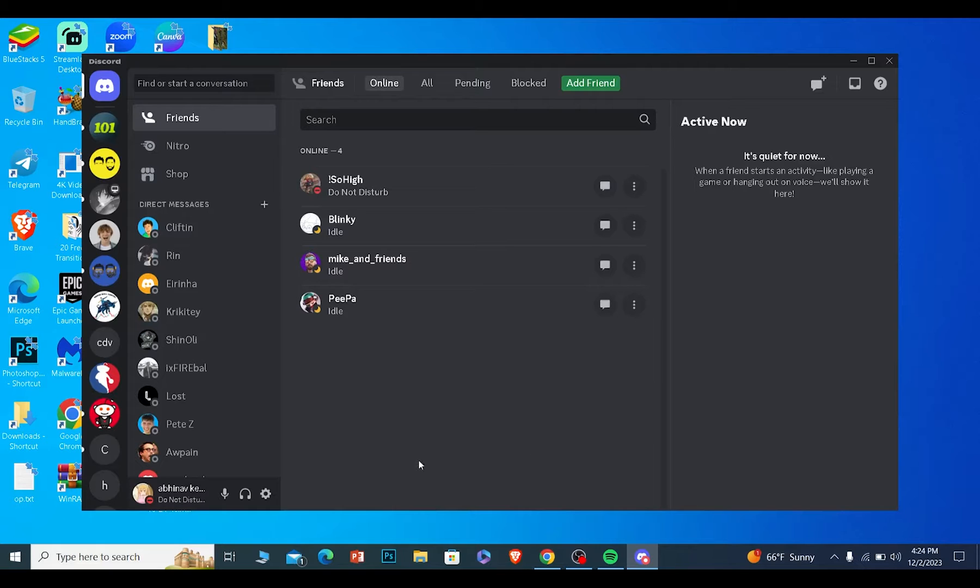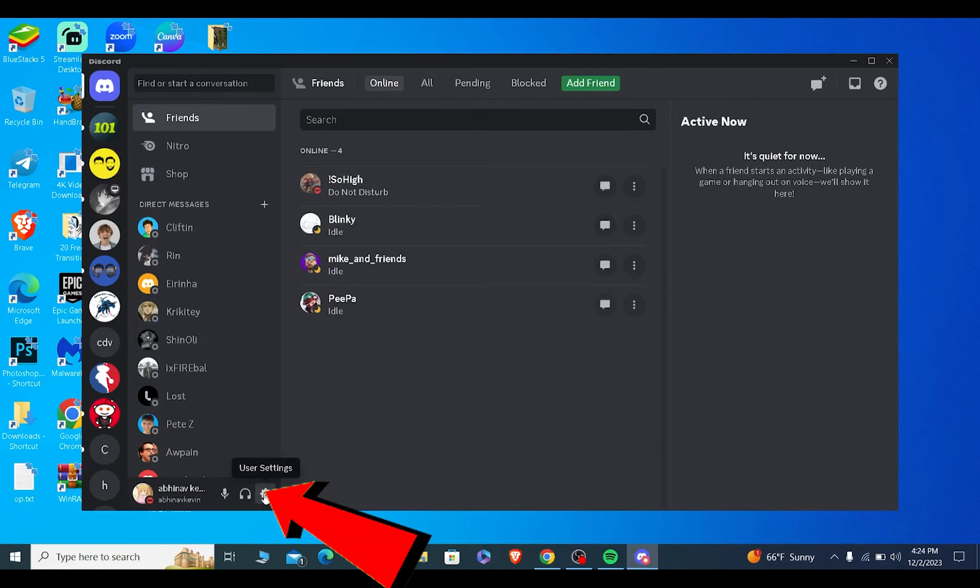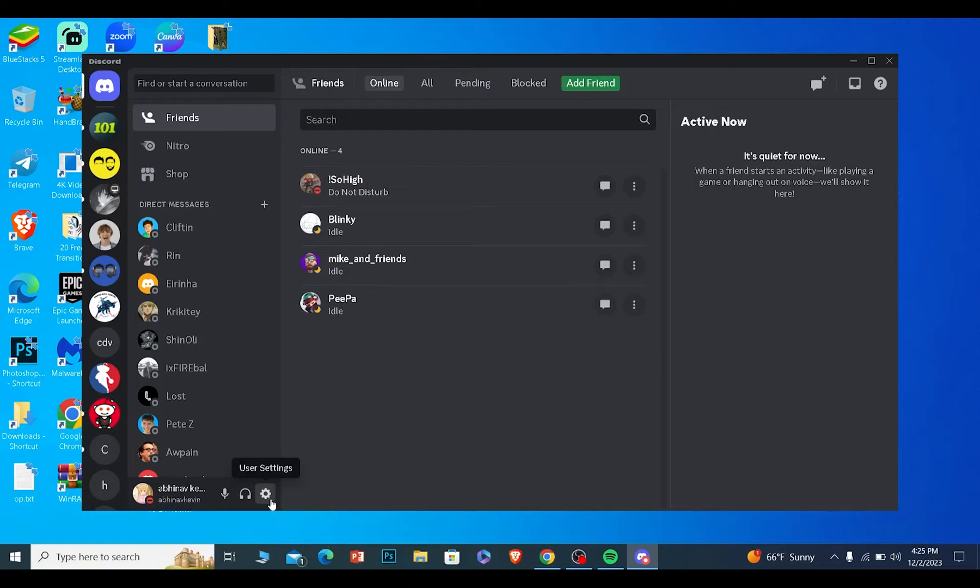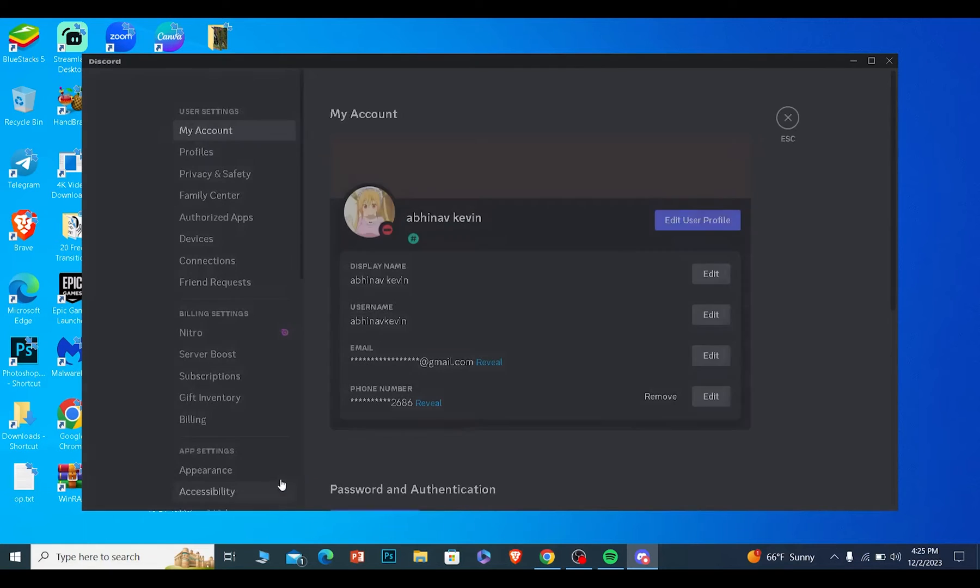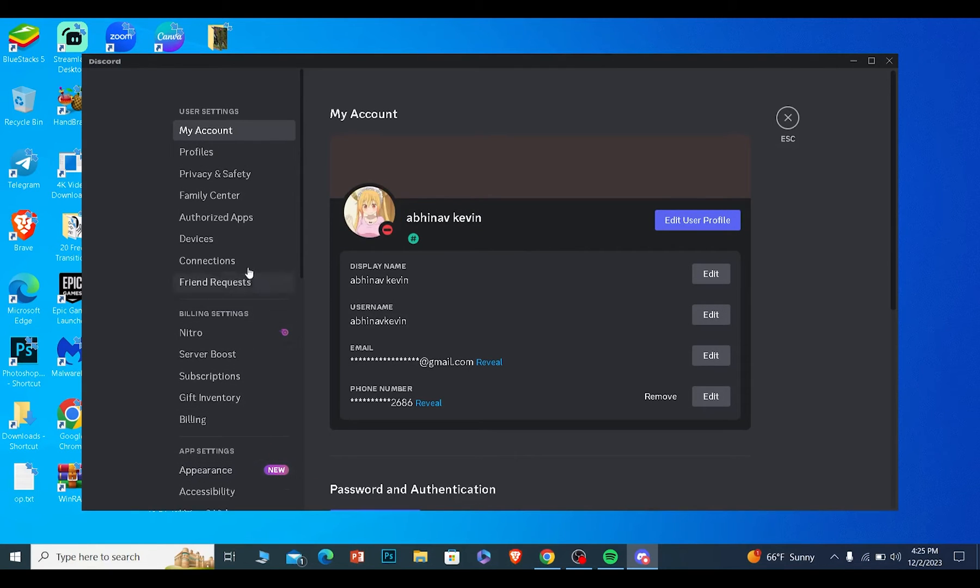After you open Discord, you want to click on your user setting button at the bottom of your screen. Once you click on it, your Discord settings will open up.